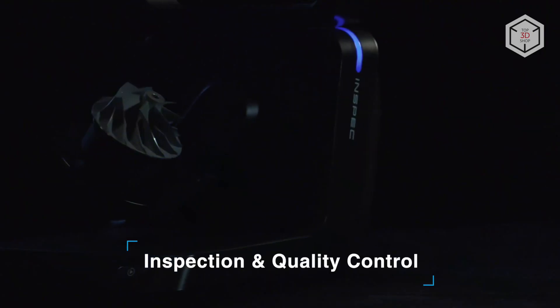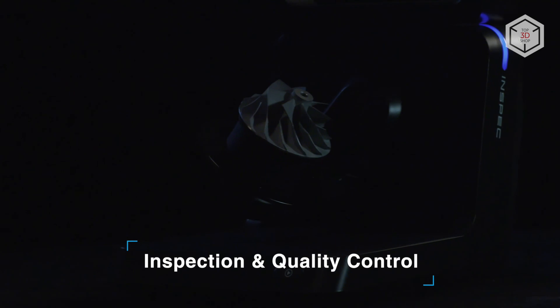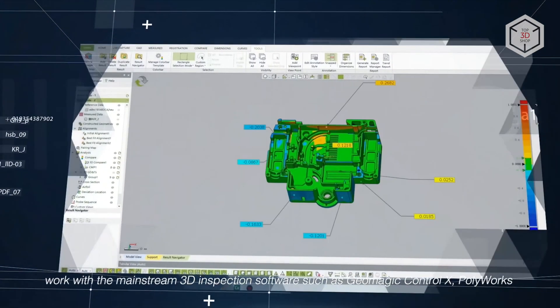The Autoscan InSpec can be applied in any industry requiring high-resolution digitization with minimal effort.